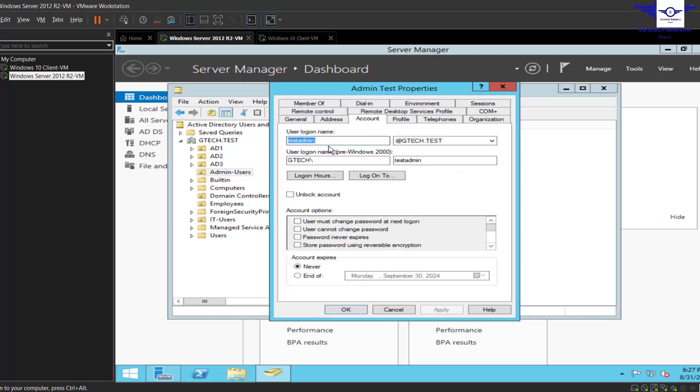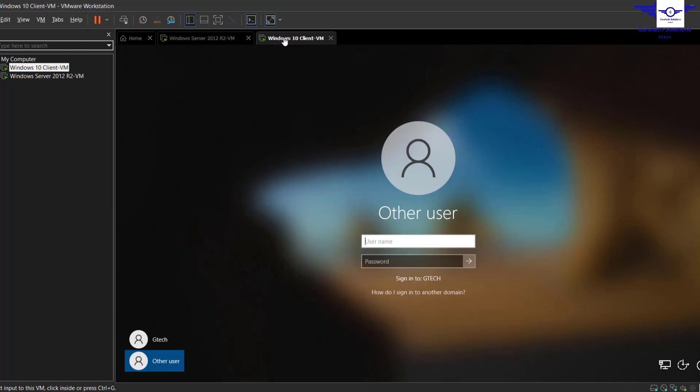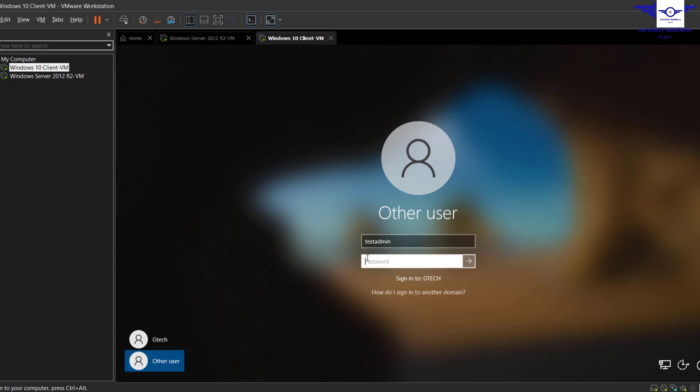You can see that Test Admin is the username and the password is already set. So just go to Other User and say Test Admin, and then you input the password that I used.